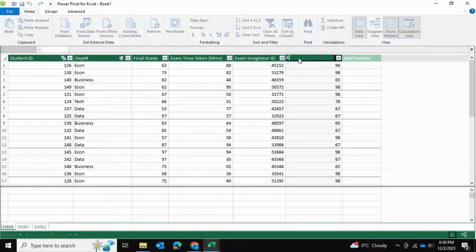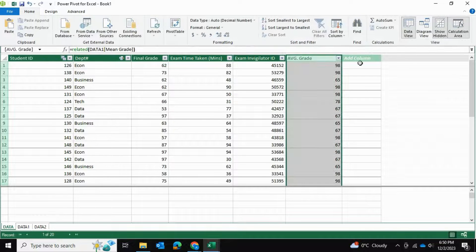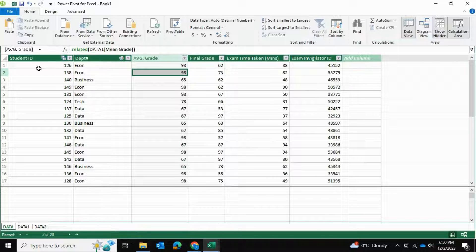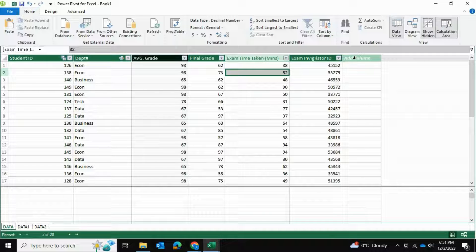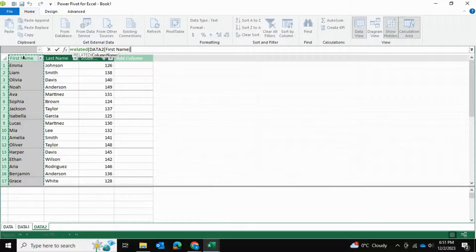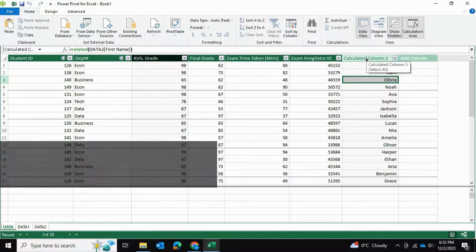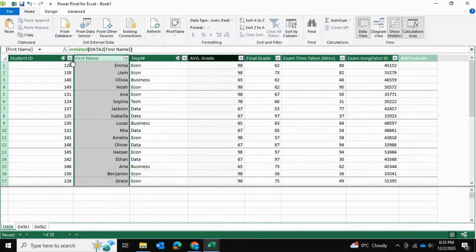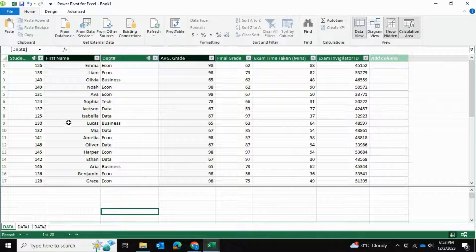I'll rename that column to AVG Grade and drag it next to Final Grade so I can see the student, their department, the department's average grade, and the student's final grade. I also want to determine the student's name by referencing their student ID. I'll type equals RELATED, open bracket, select Data2 first name, close the bracket and press Enter. Now that we have the first name, I'll use the same approach for last name and bring both columns to the front. Now we can see the student ID, their name, their department, the average grade in that department, and the student's final grade.